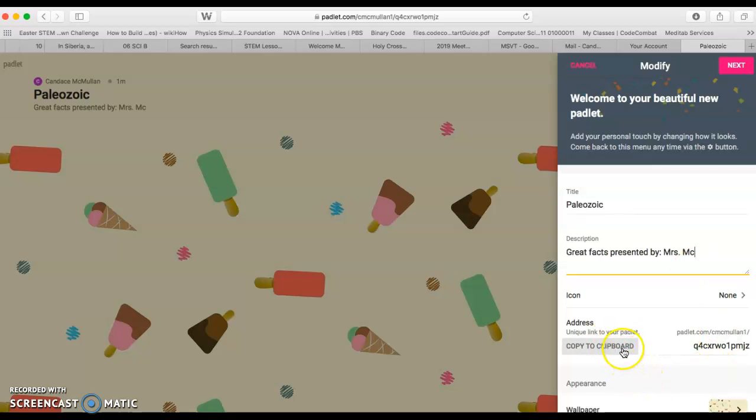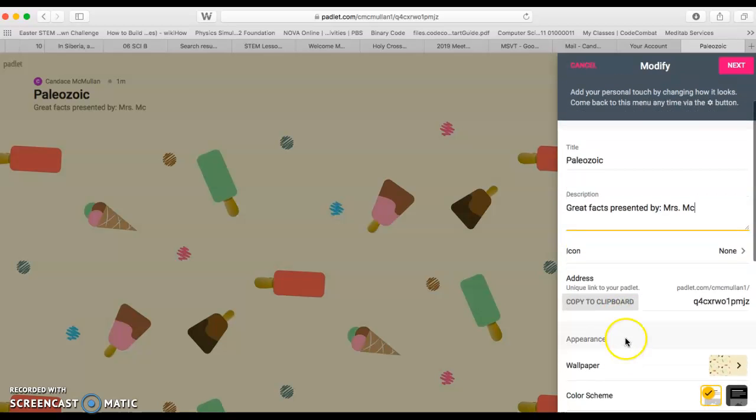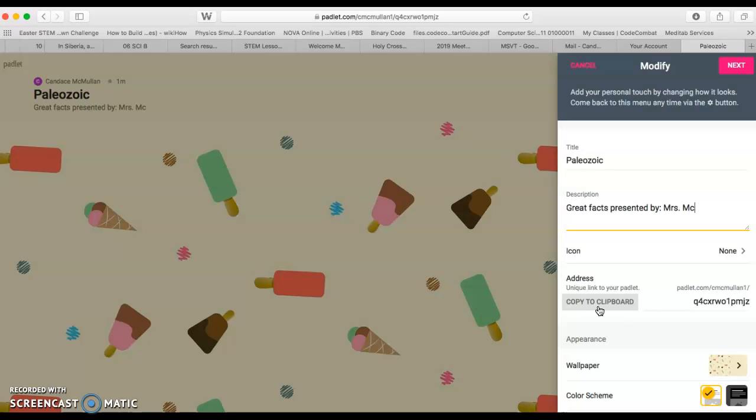Here we have our address that's unique to your Padlet. As soon as you feel like you're ready to publish it, you can just copy it to the clipboard. It's really easy to share your Padlet with this address.